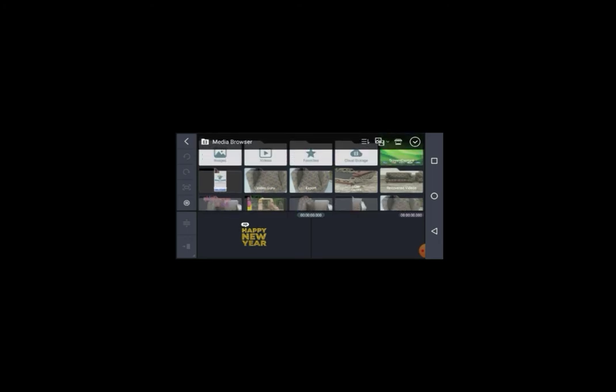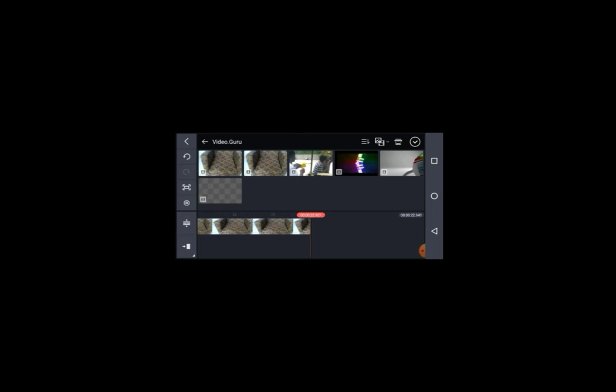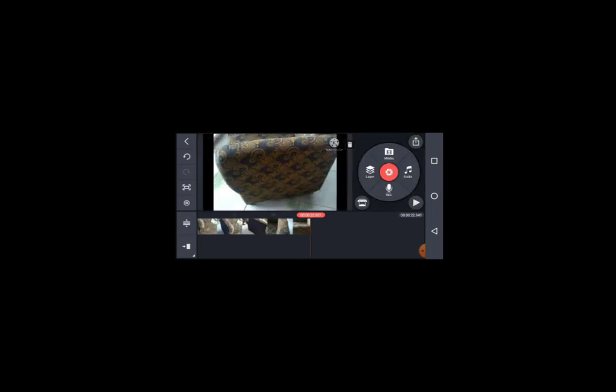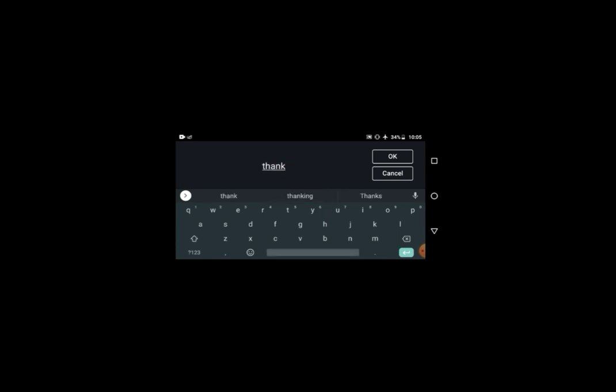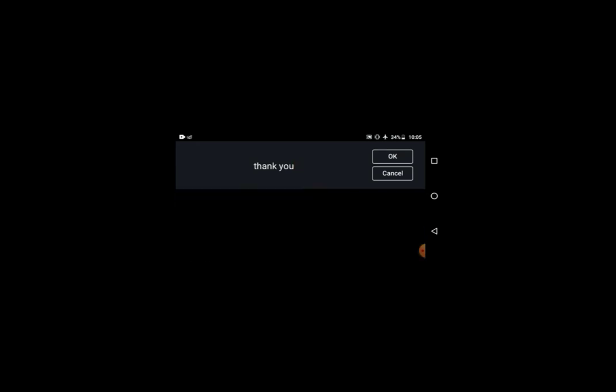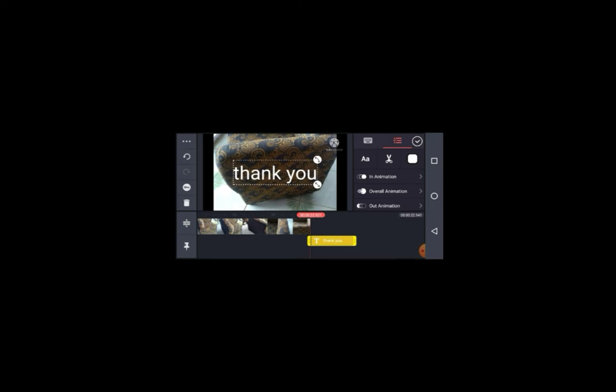edit. So I'm just gonna choose a random video right here, and I'm not gonna do much because I just want to show you how to get the watermark off. Alright, so I'll just add a little text. So after